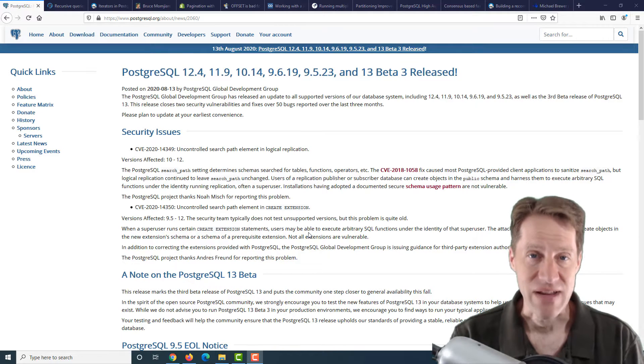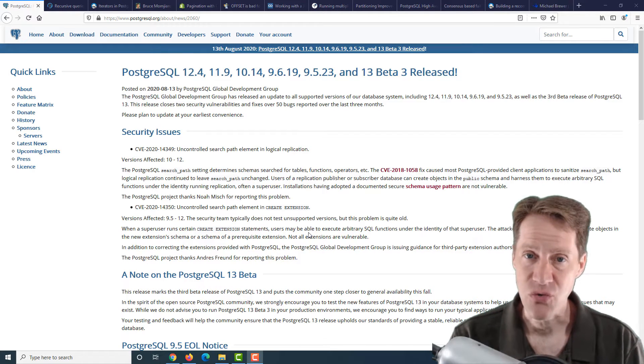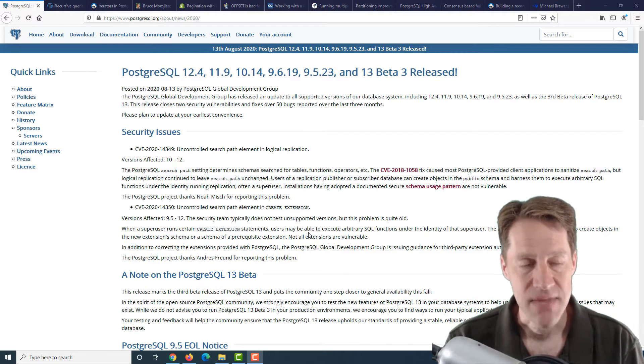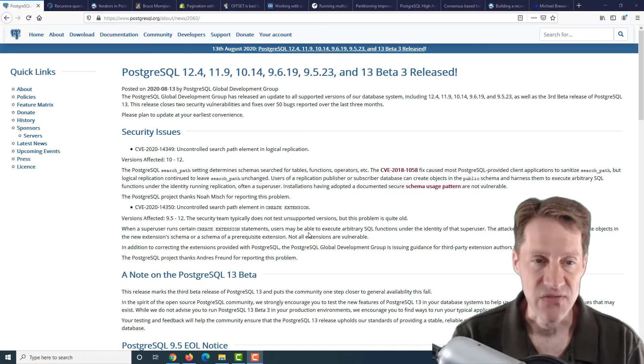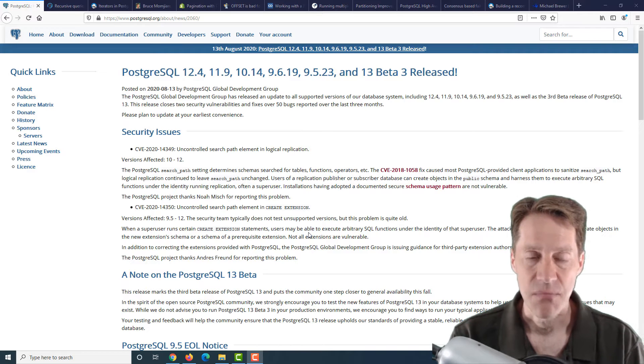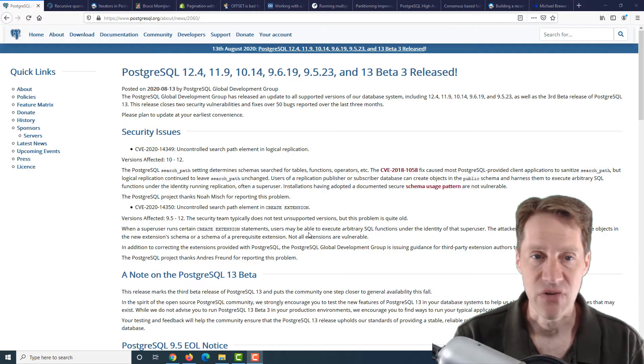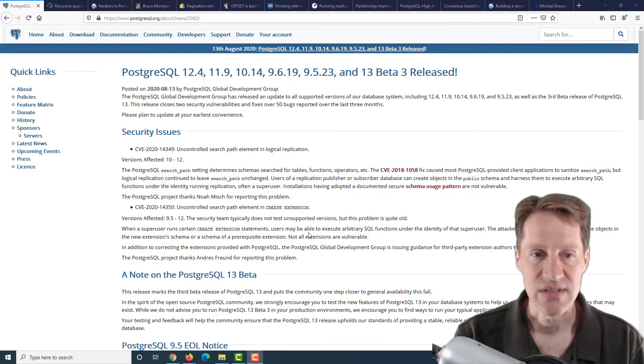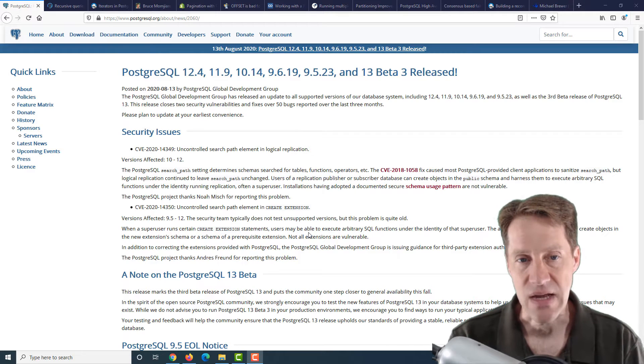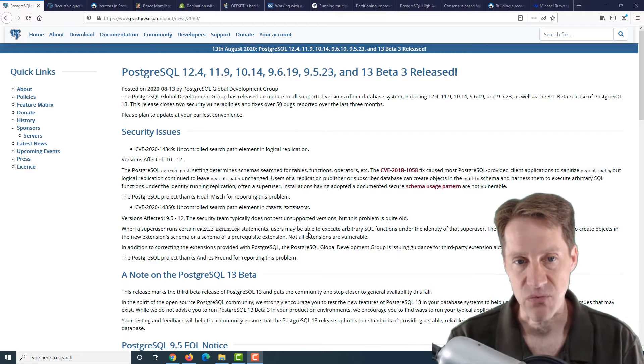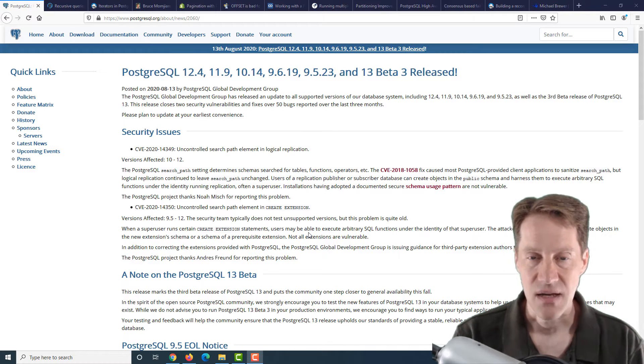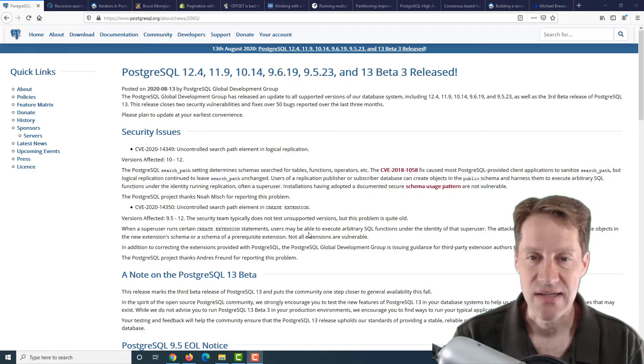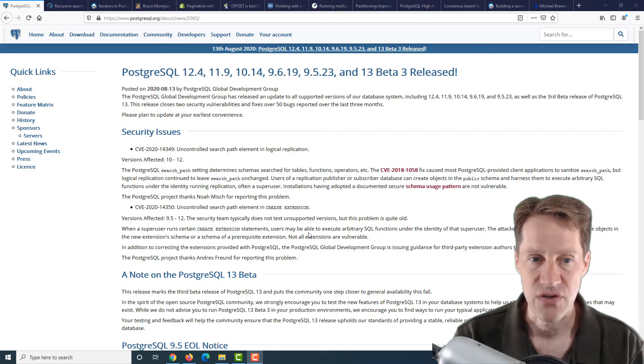I hope you, your family, friends, and co-workers continue to do well. Our first piece of content is PostgreSQL versions have been released. This includes 12.4, 11.9, 10.14, 9.6, 9.5, as well as beta 3 of version 13.